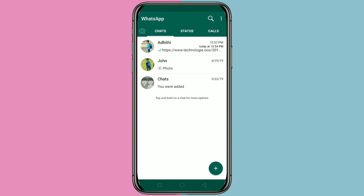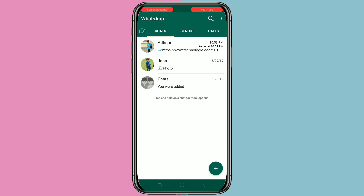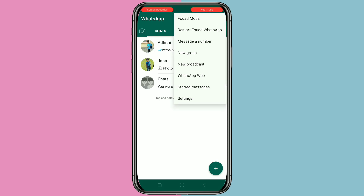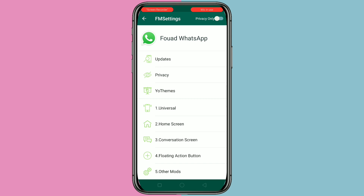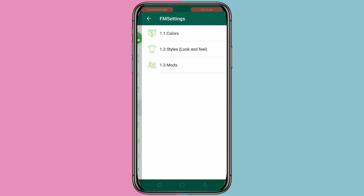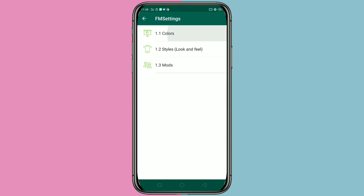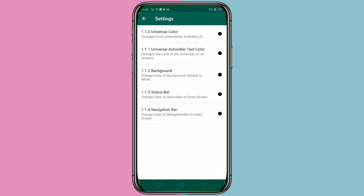This is our new WhatsApp. Now I will show you how to change the home screen background. Click on the three dots on the top right corner, then click on Font Mods, then click on Universal, then click on Colors, then click on Background.